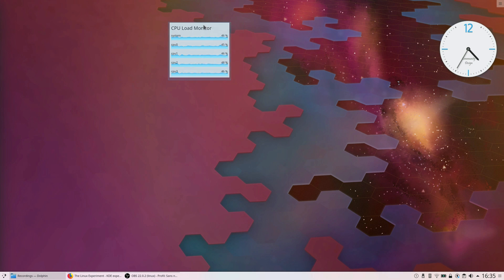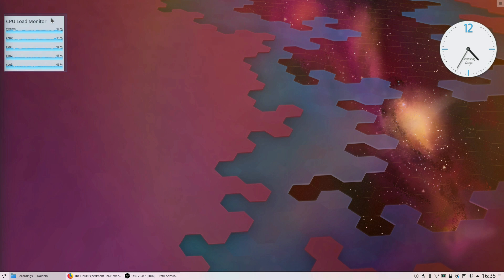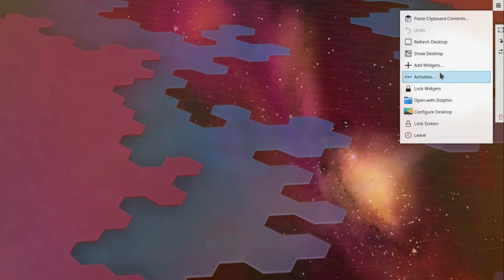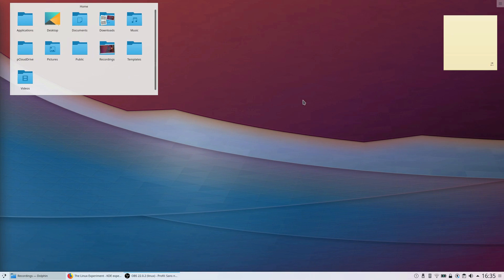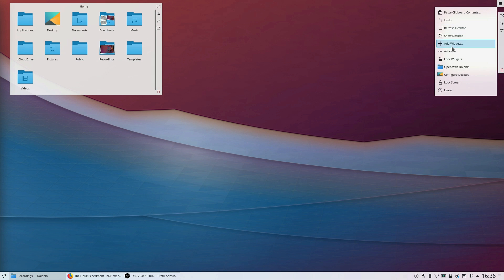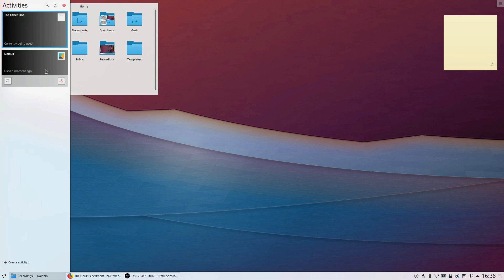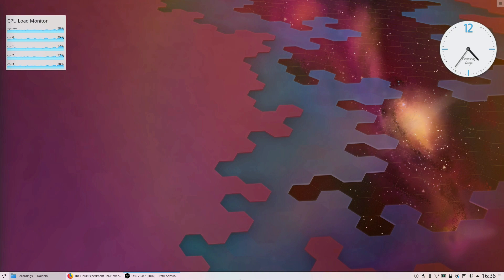A nice feature is also Activities. Activities kind of work like virtual desktops, except you can have a different desktop behavior and different widgets between each activity. Be careful though — panels are the same between each activity, so removing one panel on an activity will remove it from all activities.